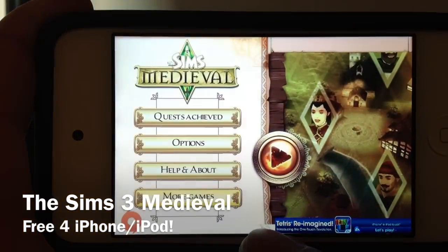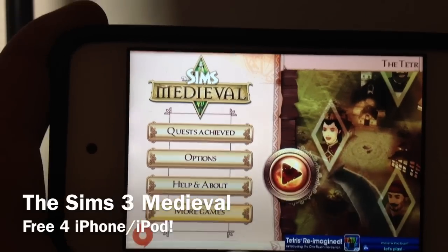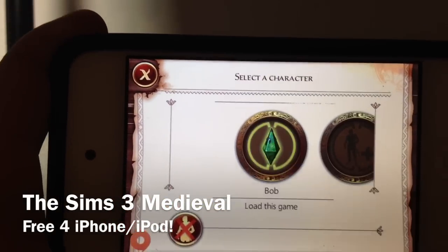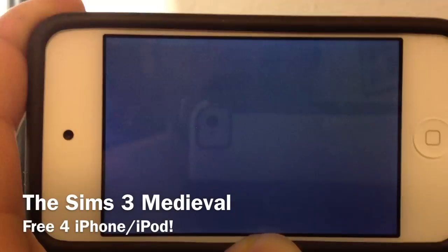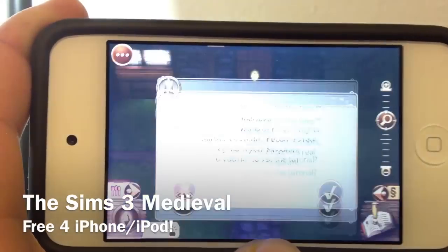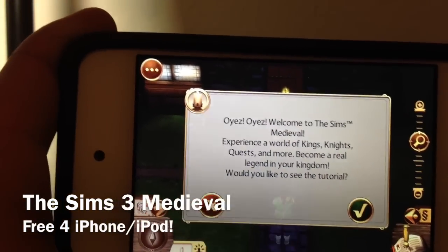So right now you've got the main menu. Let's go ahead and play. I made a quick character just for the sake of this preview. Once it loads up you'll see how the gameplay is laid out.